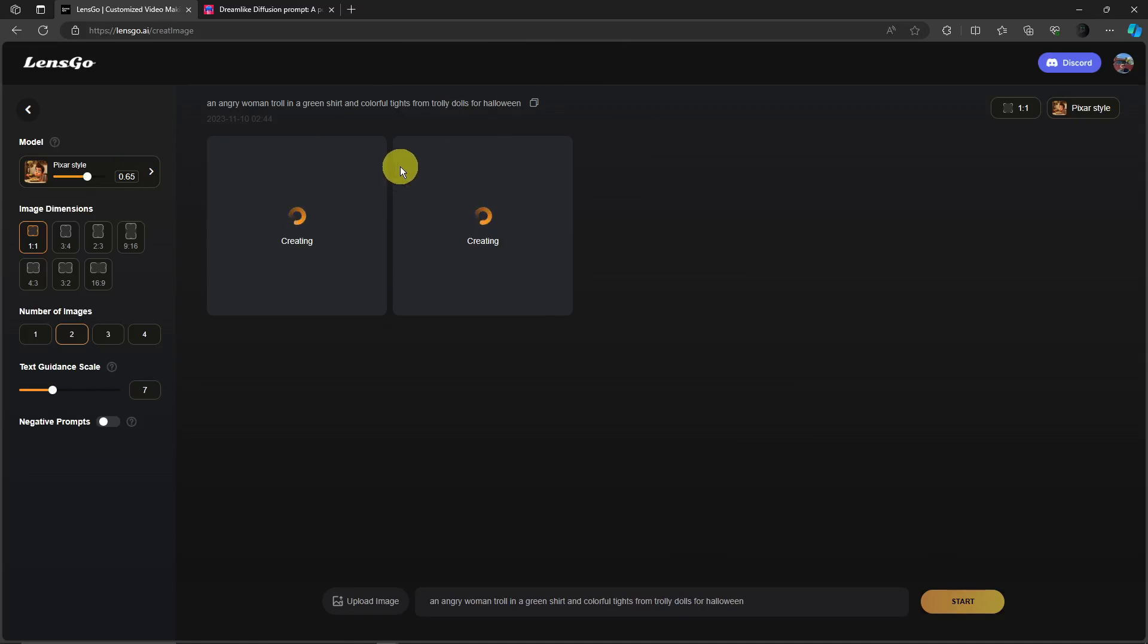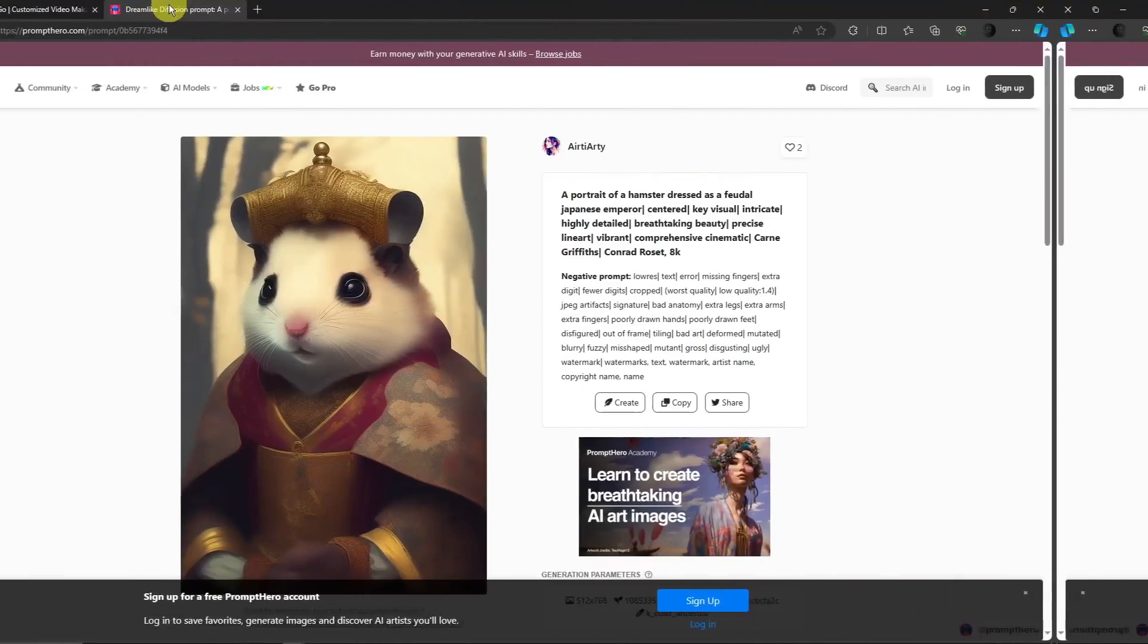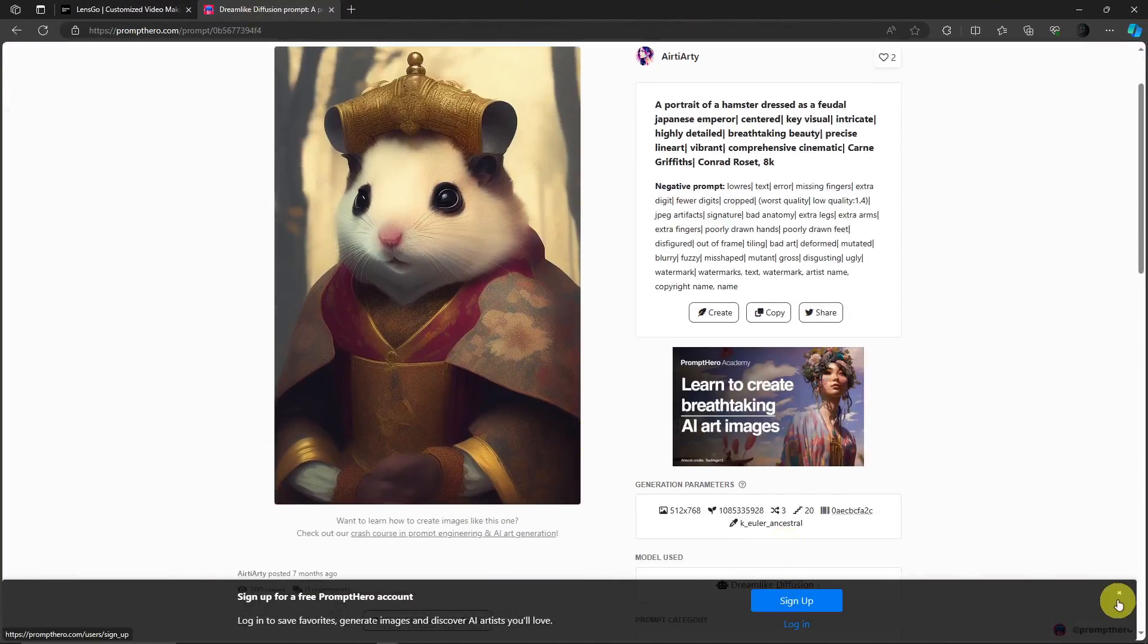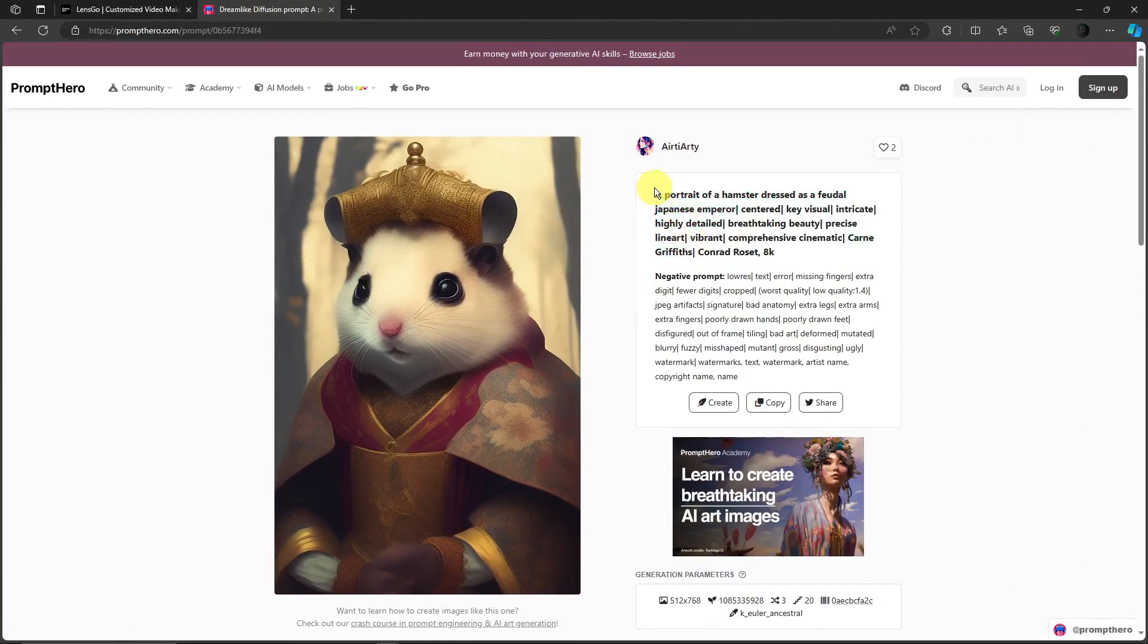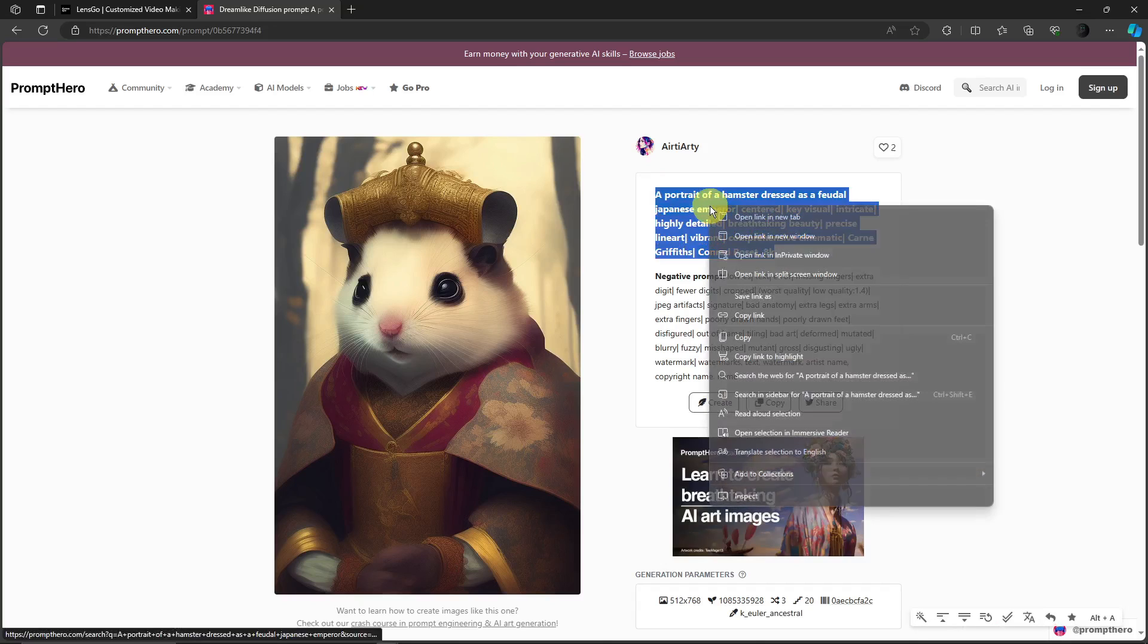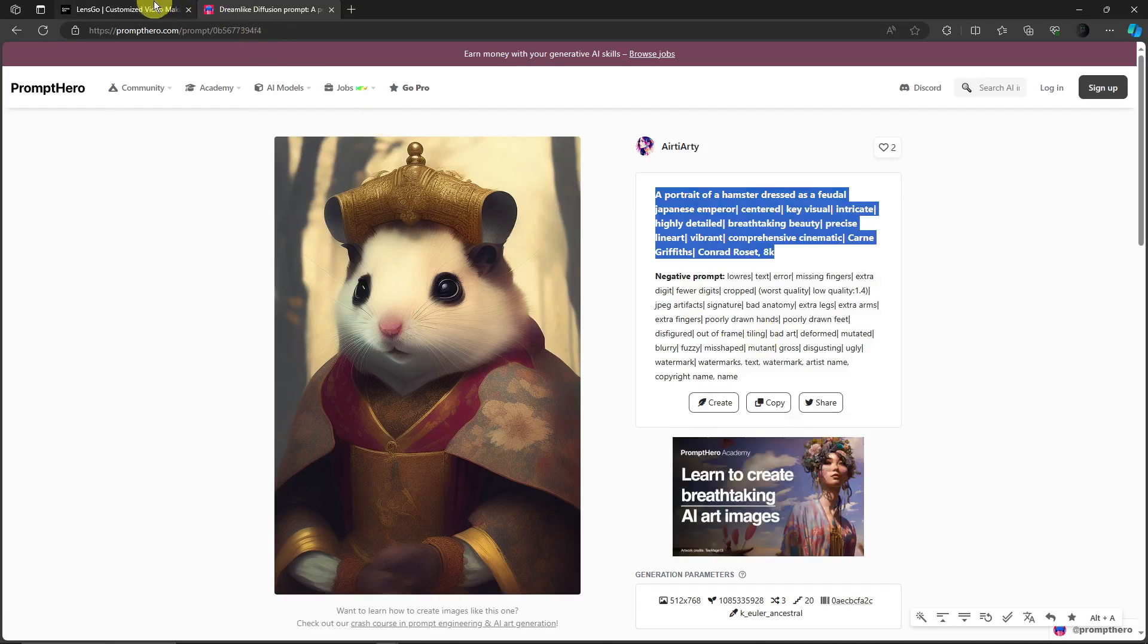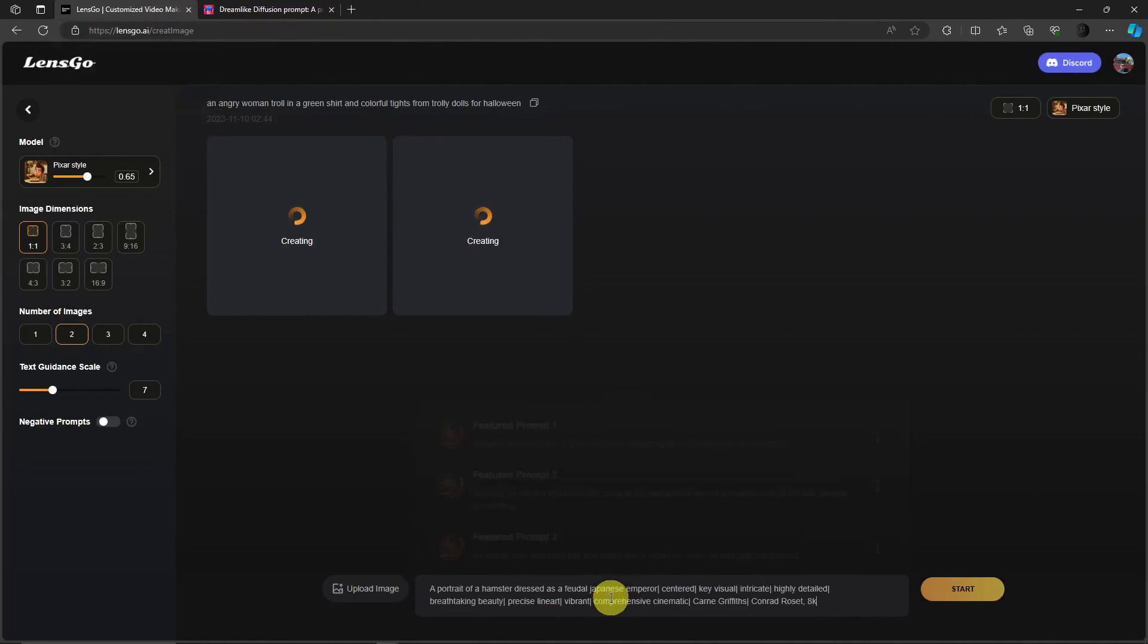Now since this is a featured prompt, how about we look for a specific one on this website called Prompt Hero. I already found this one that I like, I'm just going to copy this, make sure that it's copied properly. And let's see if when we go back to LensGo if it will work the same quality. Of course I'm not really assuming that it will work but let's see. Since I'm still waiting for this to finish, I'll get back to you once it's done.